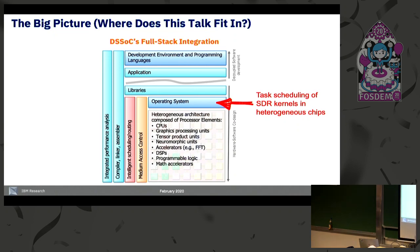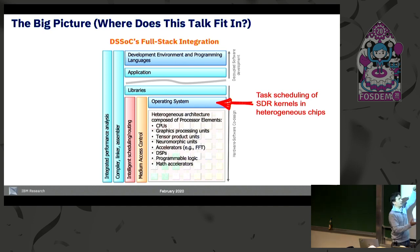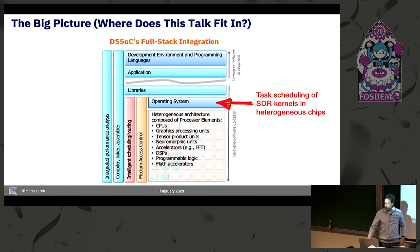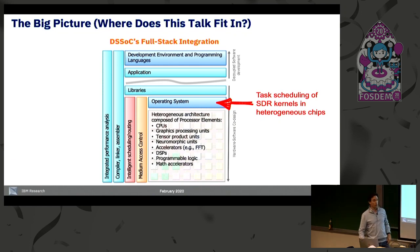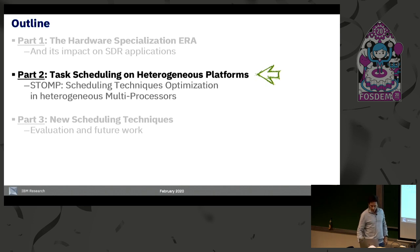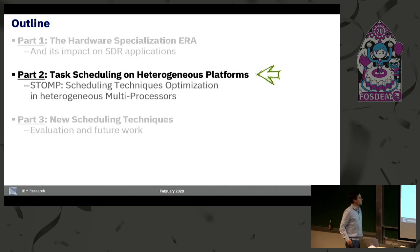Now I will be moving in the operating system layer. With this project, we are addressing the entire hardware-software stack in this DARPA DSOC program. Let's go into the idea of task scheduling on heterogeneous platforms.